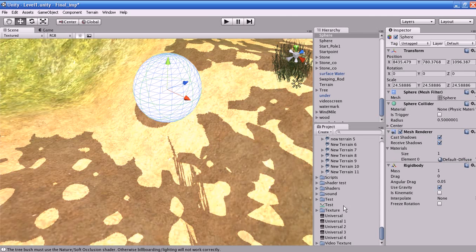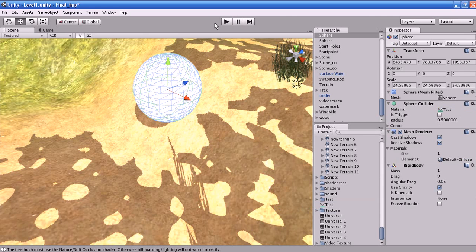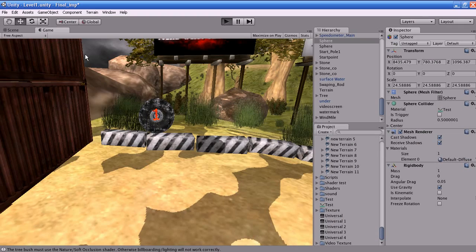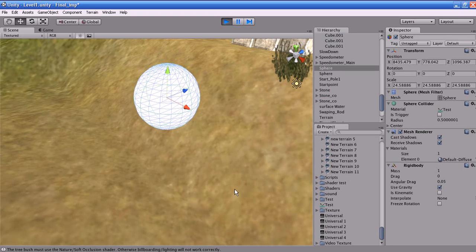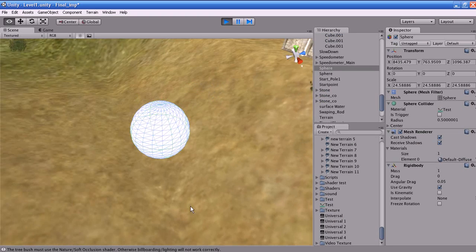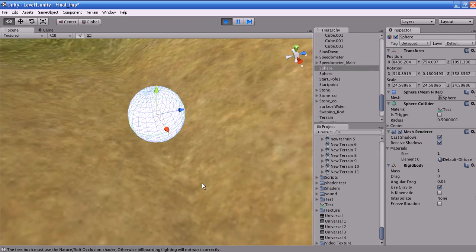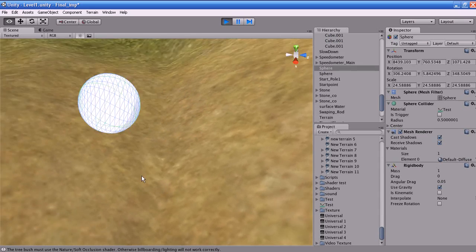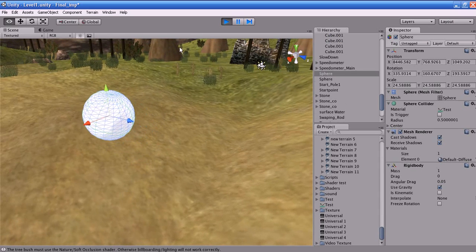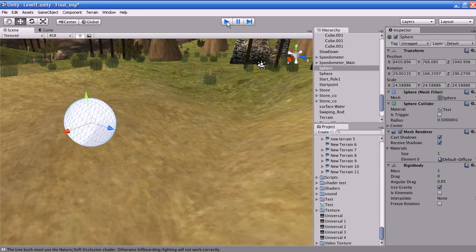To apply the physics material, select the physics material and drag it to the material slot of the collider. Now let us play the game and see. Now the physics of this object is varying.